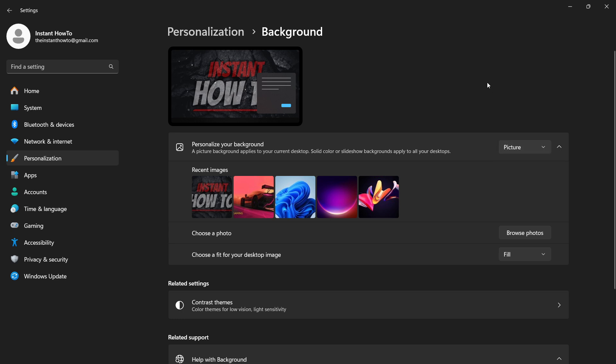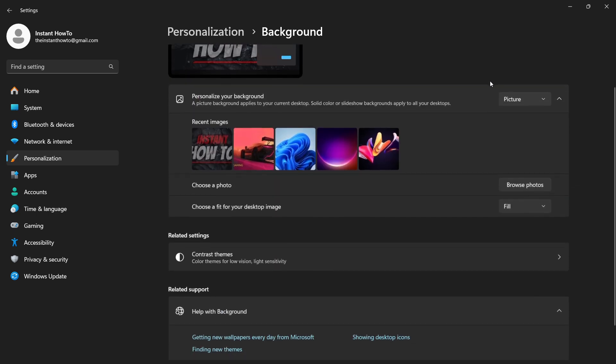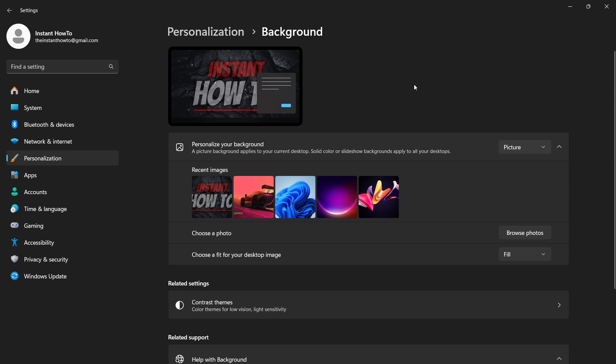So that's basically it. That's how we change the wallpaper in a laptop.